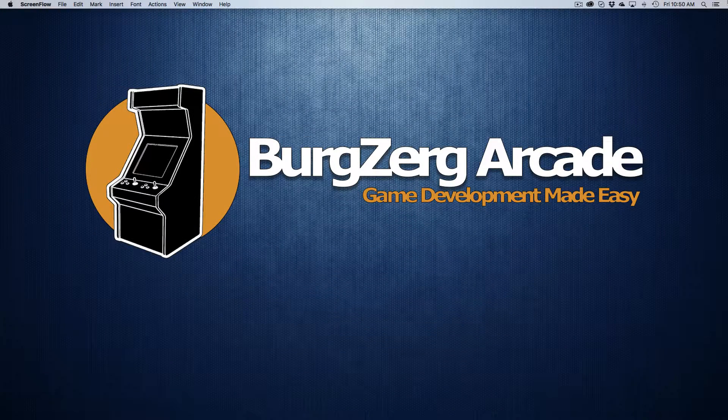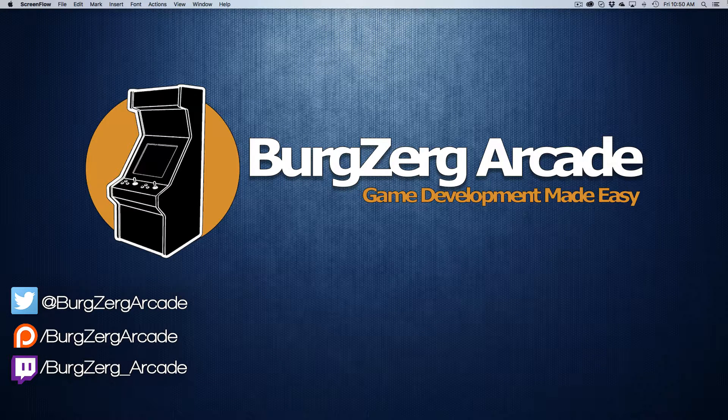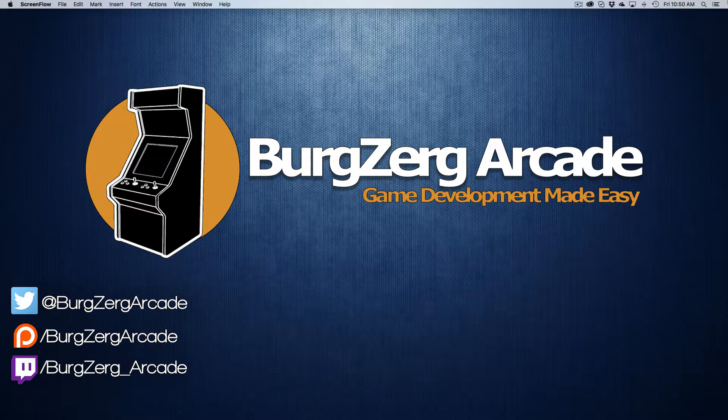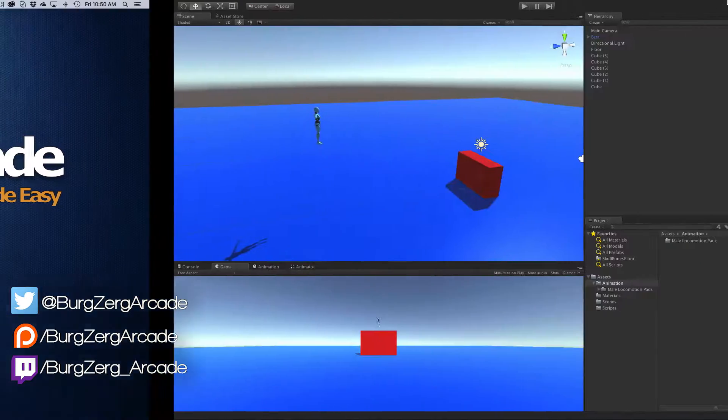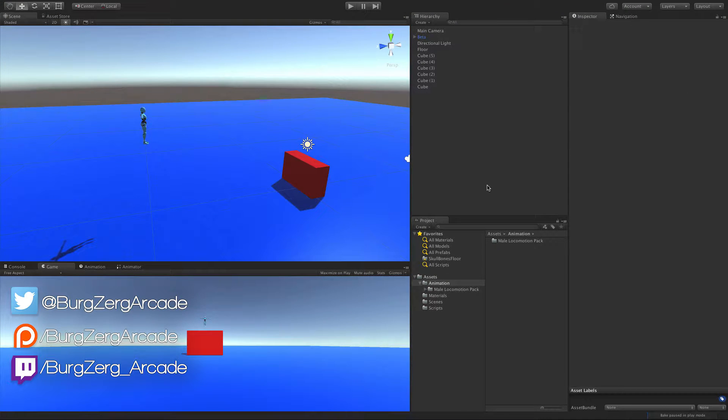Hello everybody, this is Petey from BergZig Arcade at BergZigArcade.net, and here we are back again with another RPG character controller episode.